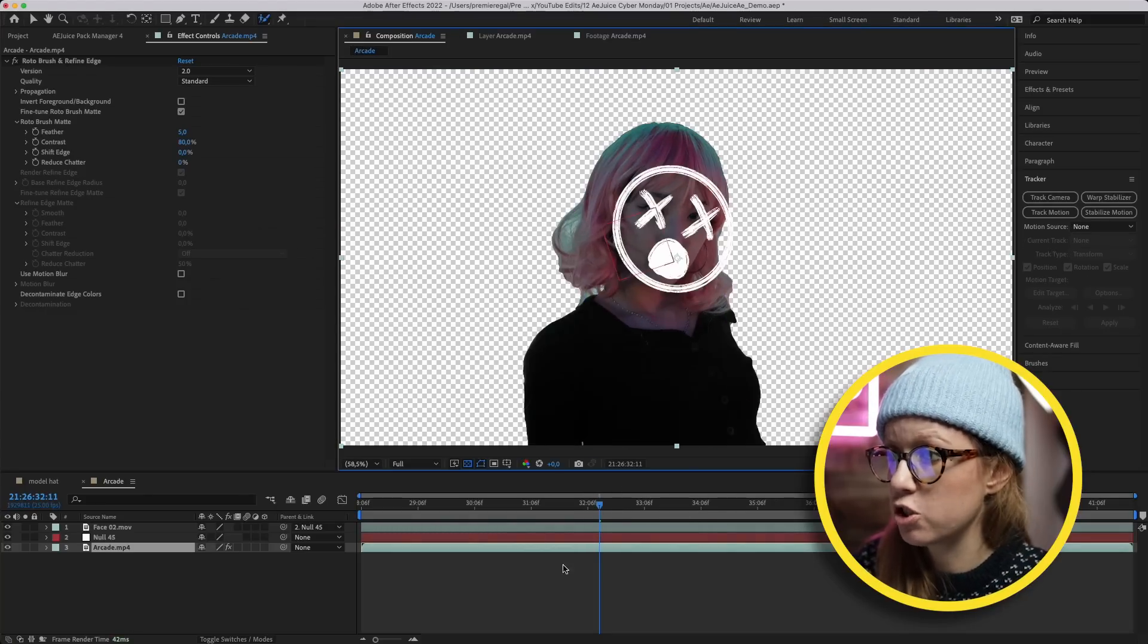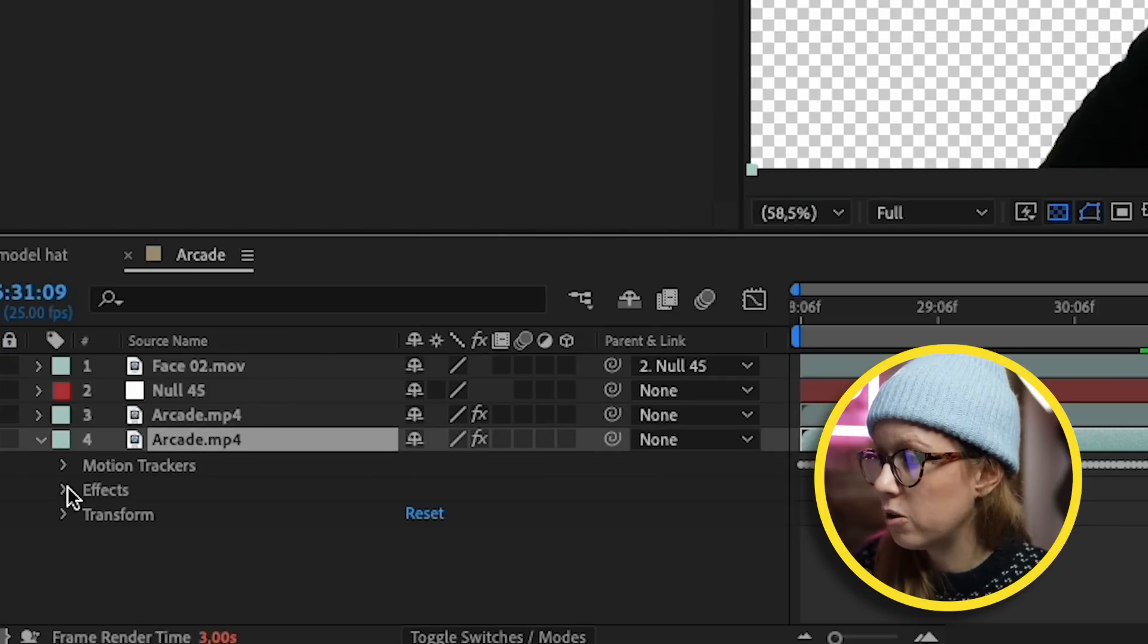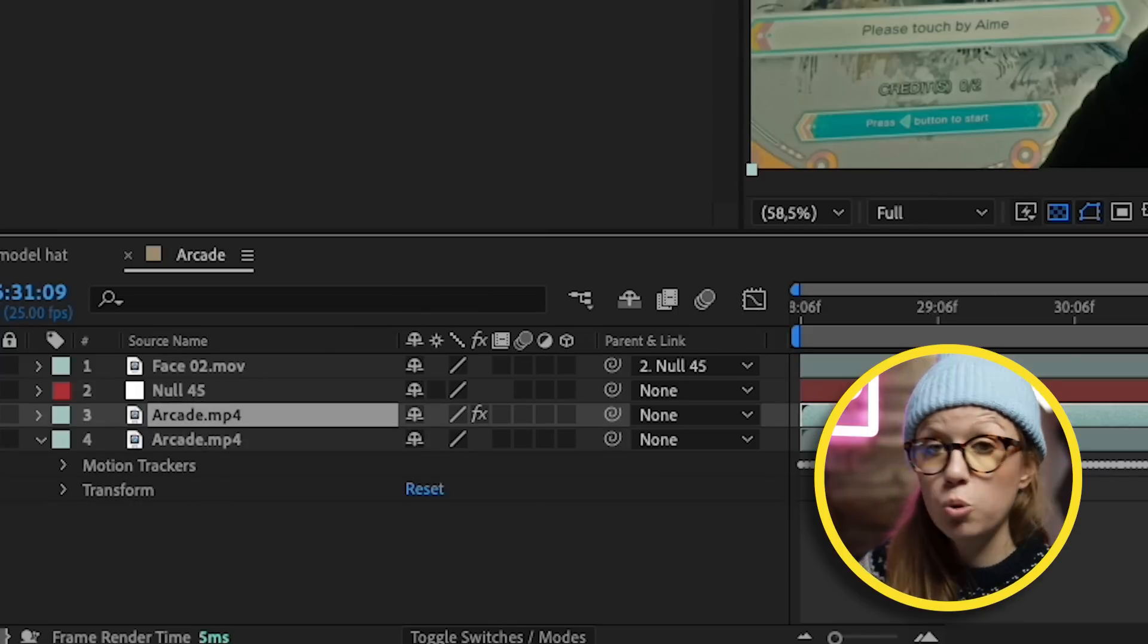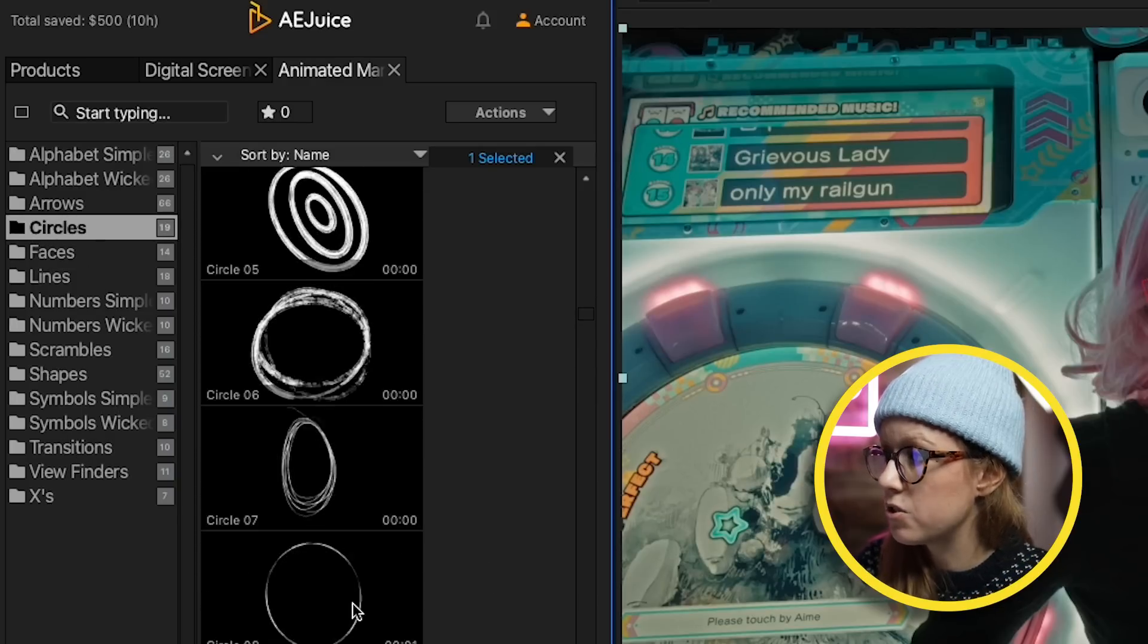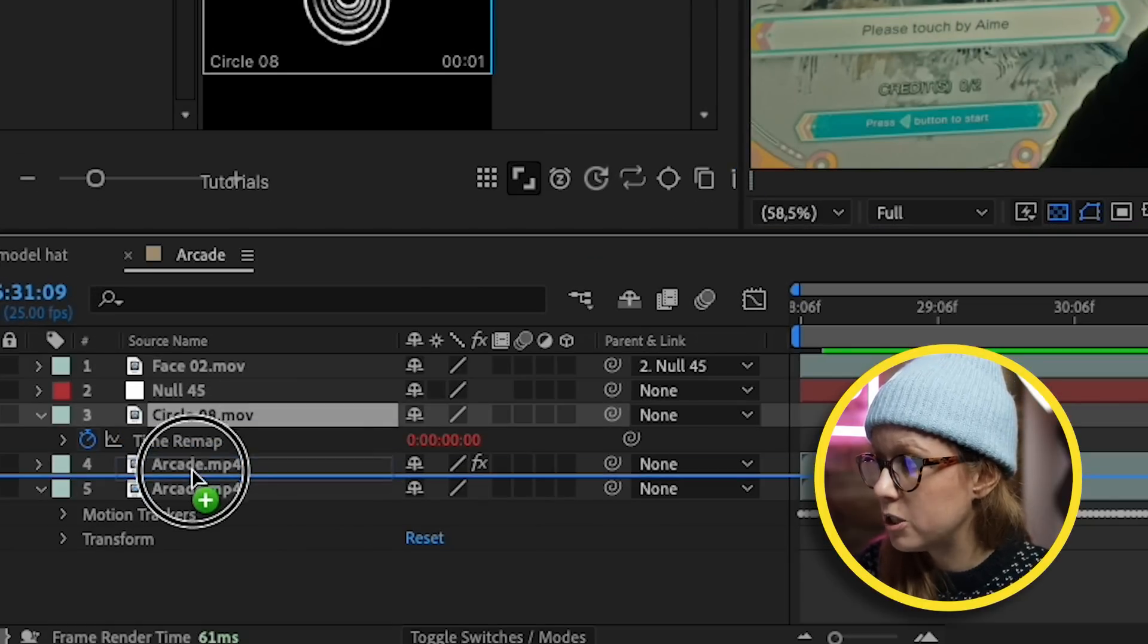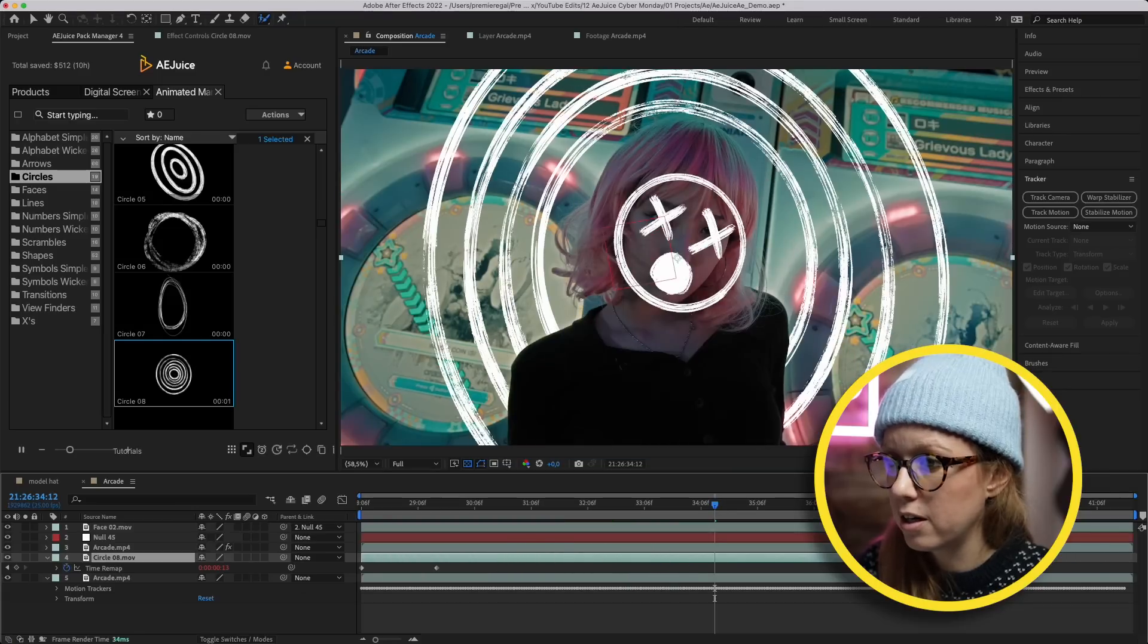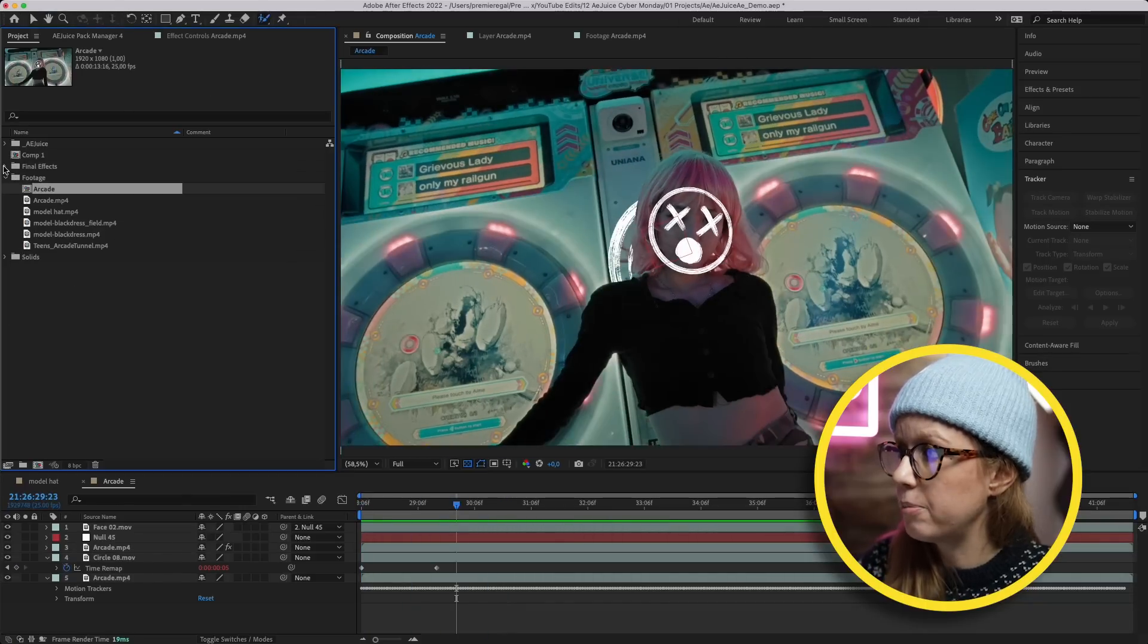Let's say the rotoscope is done, it's good. We can go back to the composition and now we can see we have our roto. What we can do now is actually duplicate this clip - Command D to duplicate it - and then the bottom clip we actually want to remove the effect so that way we have the background still. Then we can put something between her and the background. We can go back to the AE Juice Pack Manager and let's go to Circles. I really like the circle that's kind of growing. Let's double-click and this will download and import, and we can actually move this circle between the two clips so that way the circle is behind her.